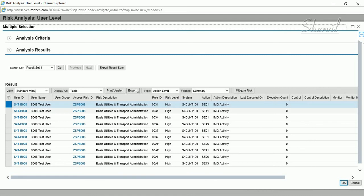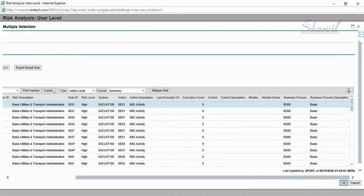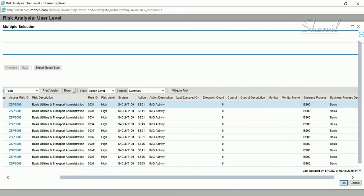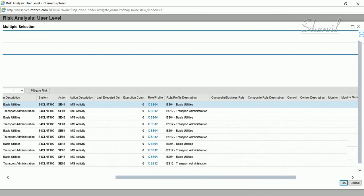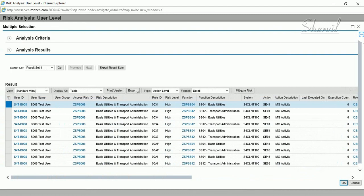The Business View looks similar to the technical view, except it does not show role names — it shows business processes instead. Switching to the detailed Business View gives you a lot more detail. You can explore these reports further when you create your own risk IDs and functions.